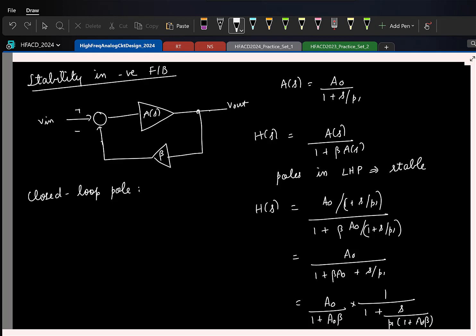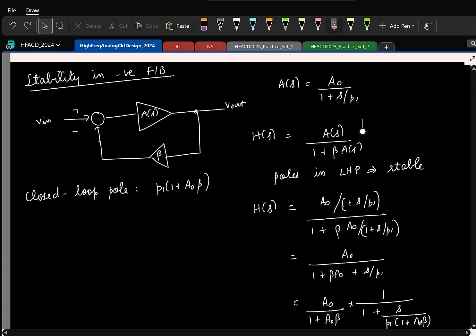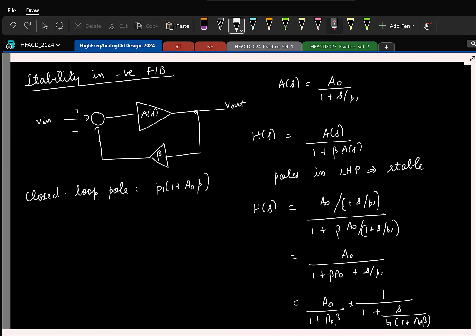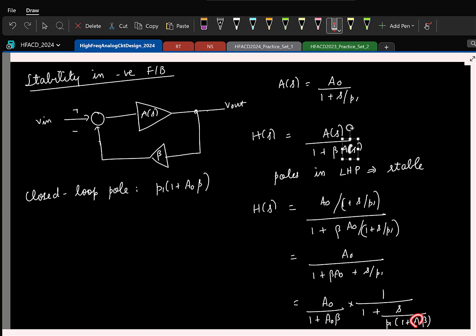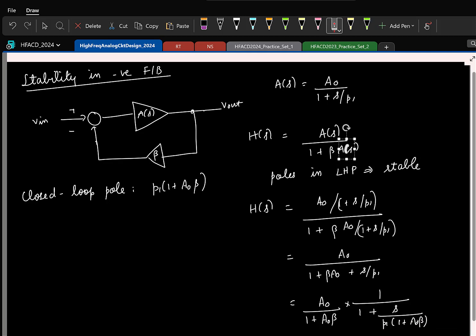So the closed loop pole — is it in the left half plane or right half plane? Left half plane, so it is stable. Will it always be stable? Yes, because A0 is positive, beta is positive, and if P1 was originally in the left half of the S-plane, then as long as this is negative feedback, even in closed loop the pole remains in the left half plane. So there is no question of instability in a first order system.